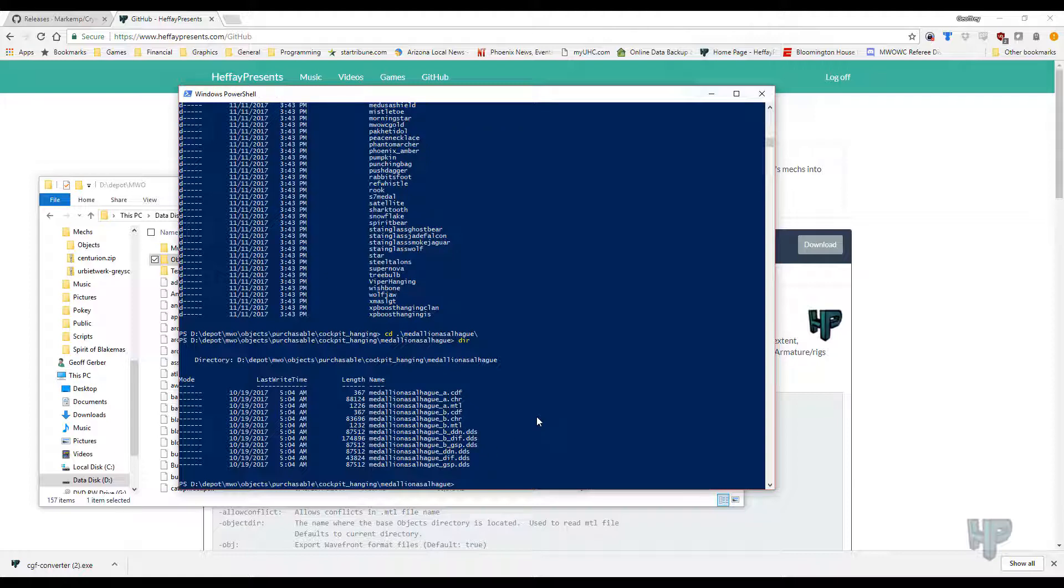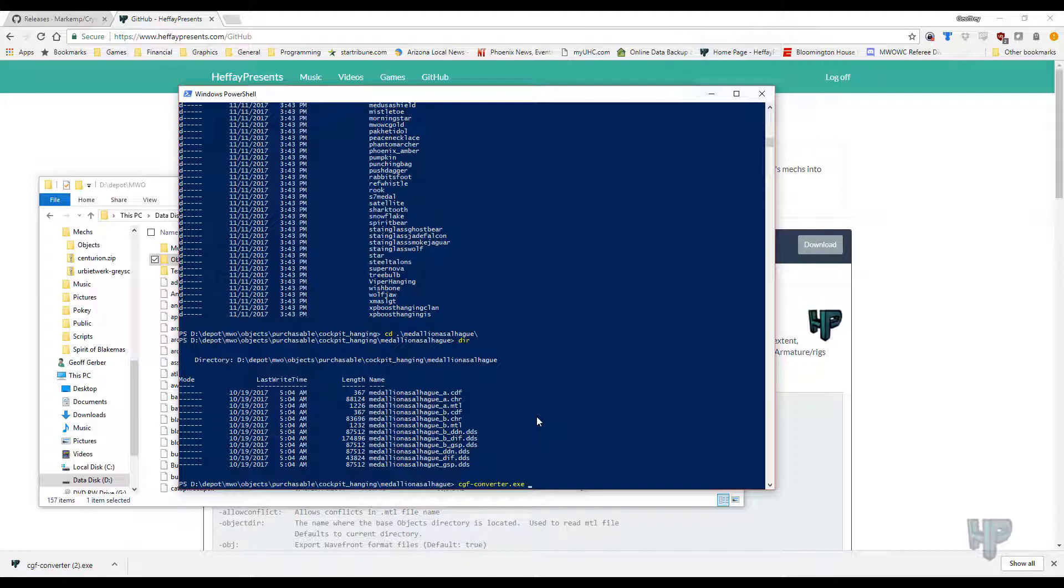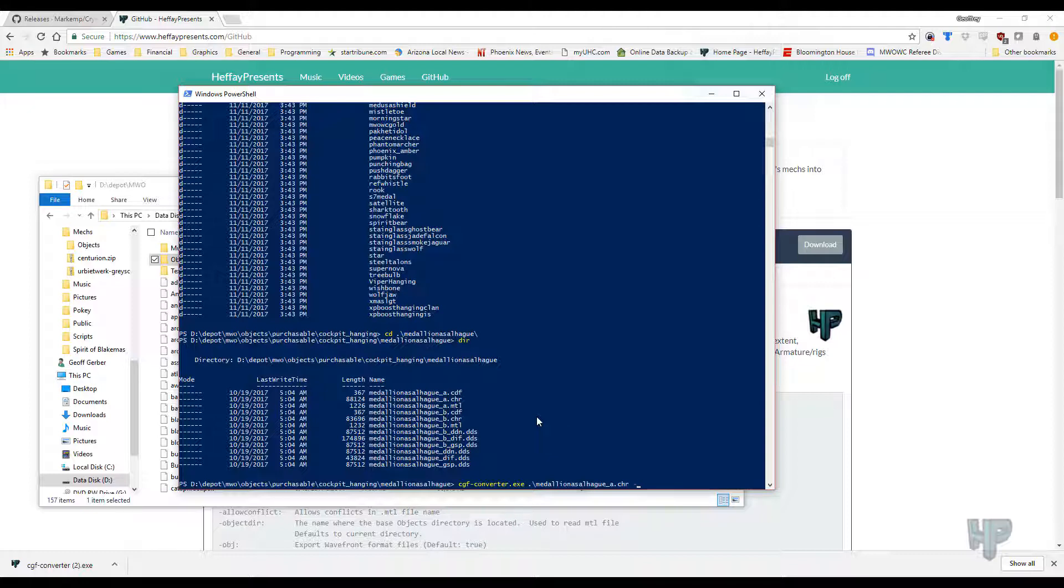Anyway, the way you run it is, very simply, and this is assuming that you have it in the path. If you don't have it in the path, every time I type cgf-converter.exe, you're going to have to type in the path to it. So, since we want to just convert the Medallion, we do cgf-converter.exe, Medallion, and with the CHR file, because that's the one that has a geometry, and then there are some options that we want to do. By default, it will extract to Collada. If you want Waveform, I don't recommend it. It's a much more primitive format.